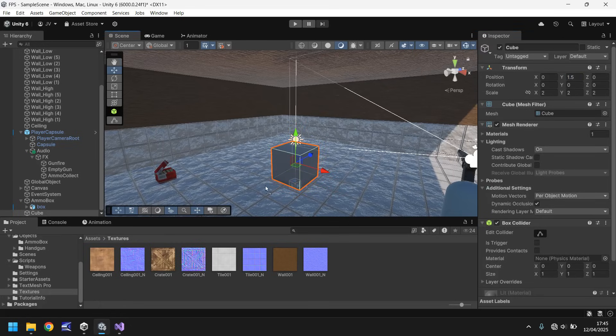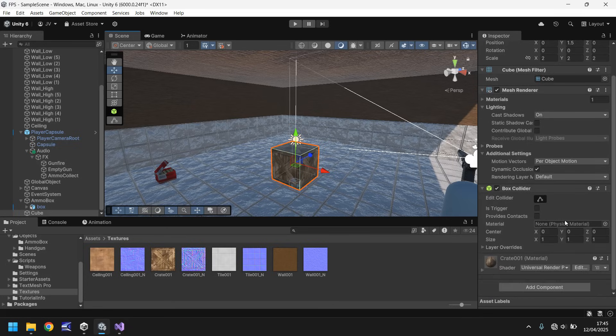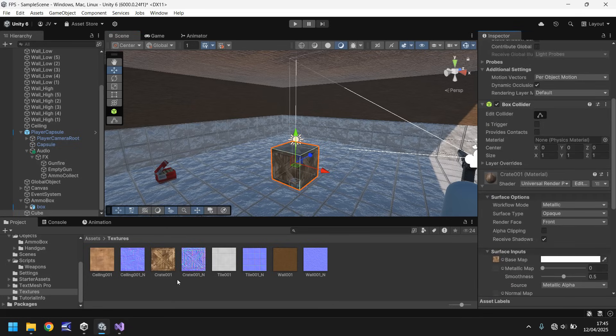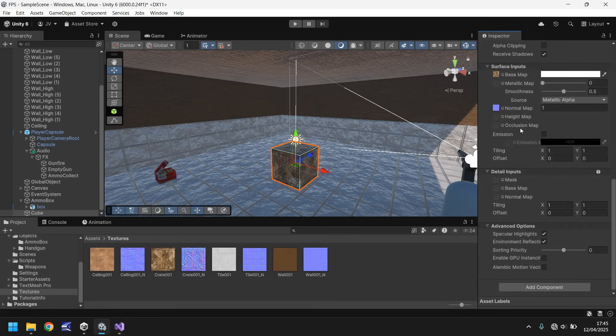And then let's drag and drop the crate texture. Let's click on it. And let's just quickly add the normal map to it. So it's a bit of level design this bit I think. Nice bit of level design. Slightly more metallic. Less smooth.